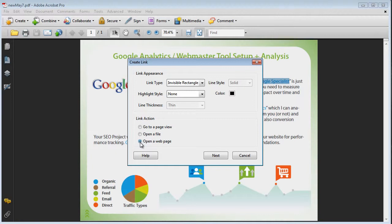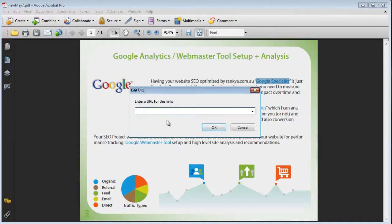What I want to do in this particular example is when someone clicks on that link, I want them to go to a new web page. Open a web page. Now here you simply place your own URL.